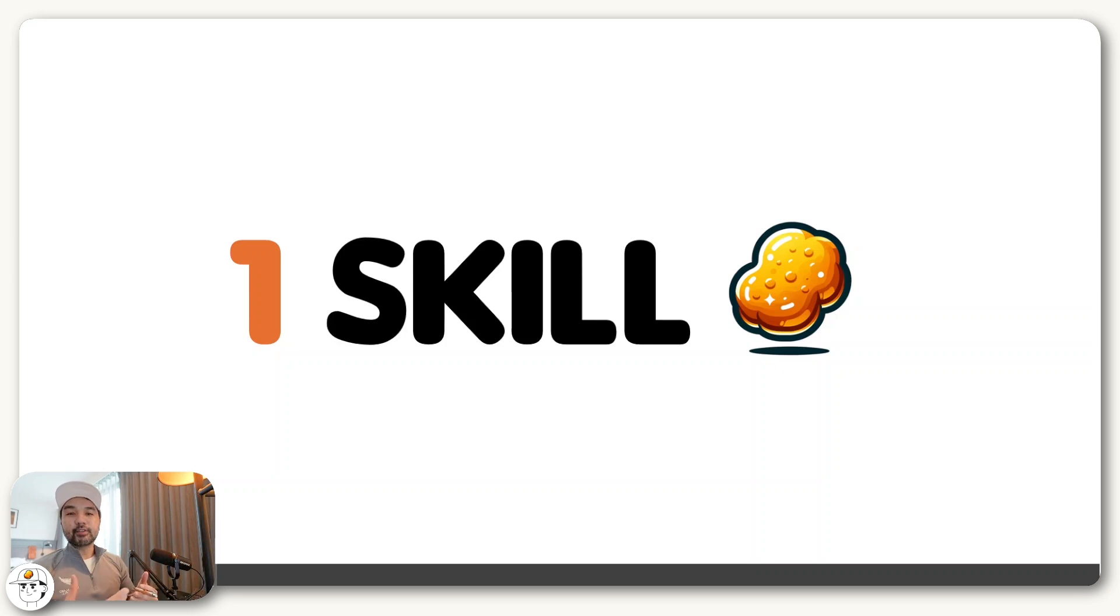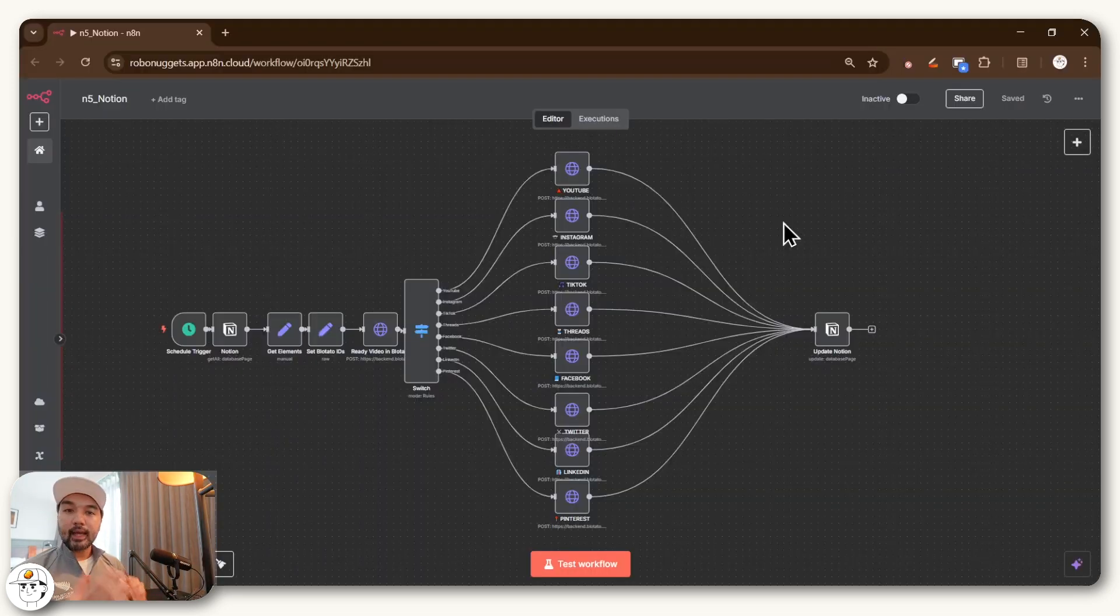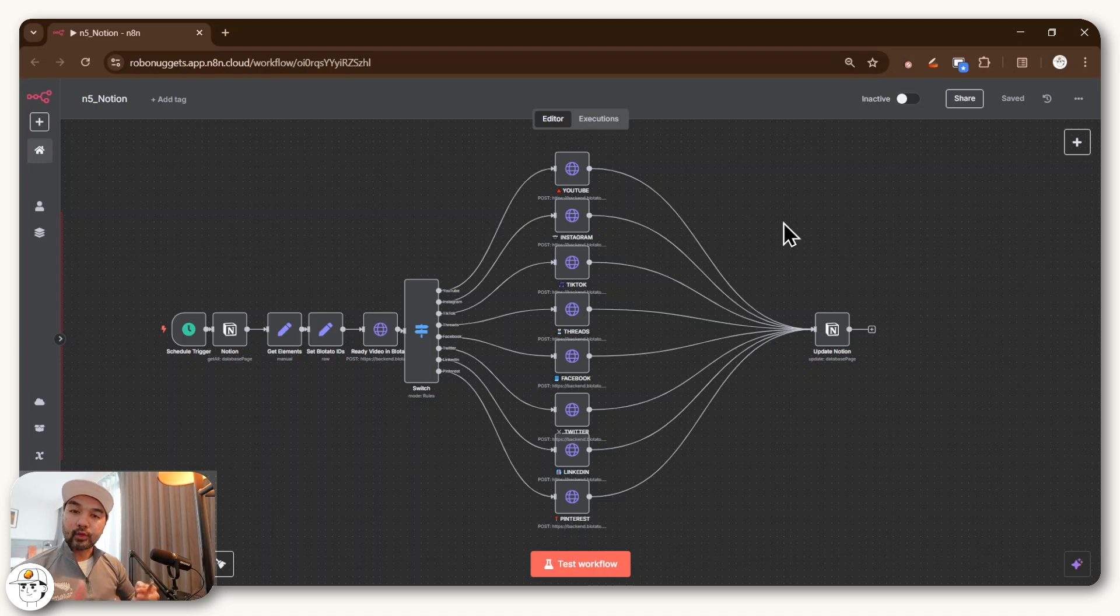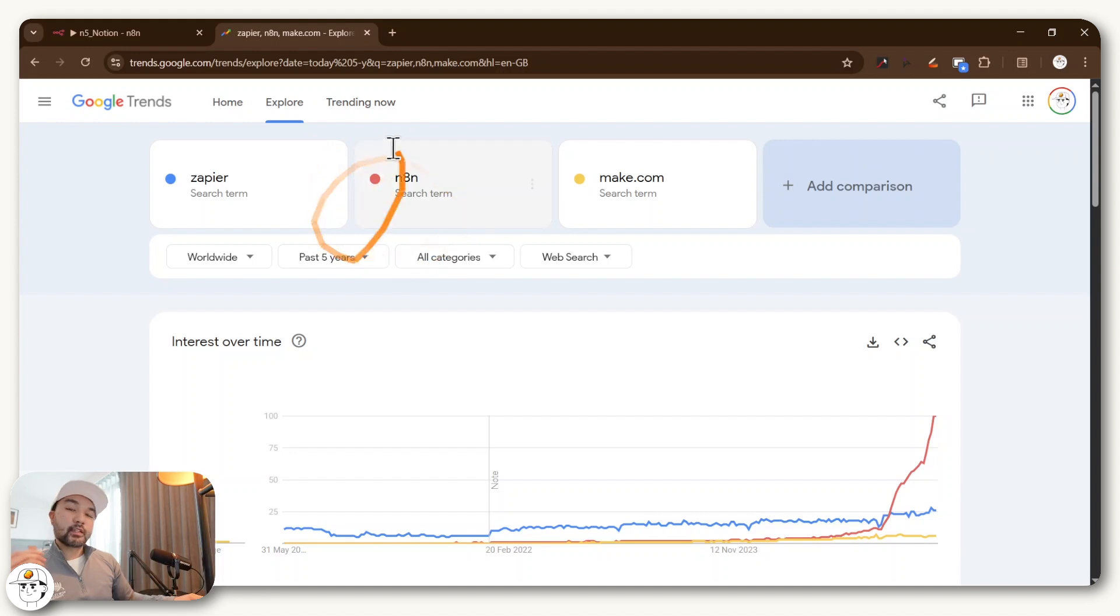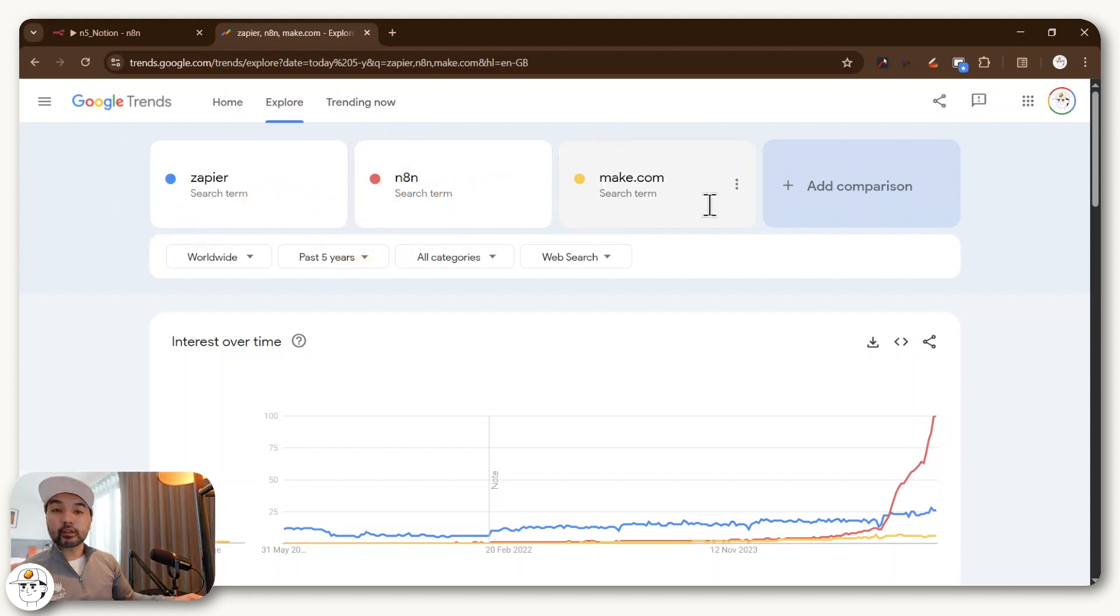There is one skill you need to learn to win AI automation clients, and you should probably not make another AI automation workflow in N8N without knowing this one principle first. And if you're not aware what N8N is, it's basically a no-code automation tool similar to Zapier or Make.com.